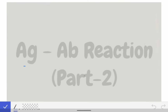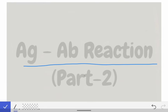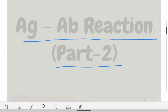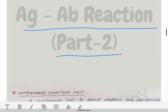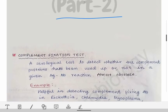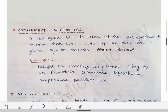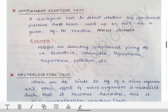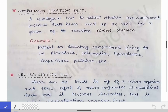This is part of the antigen-antibody reaction series, where we will be discussing the complement fixation test and the neutralization test. These are very soft topics and you only need to remember the definition and certain examples for your exams.